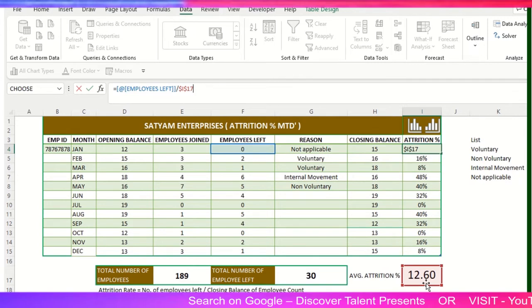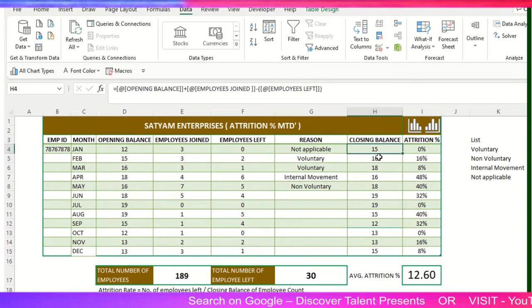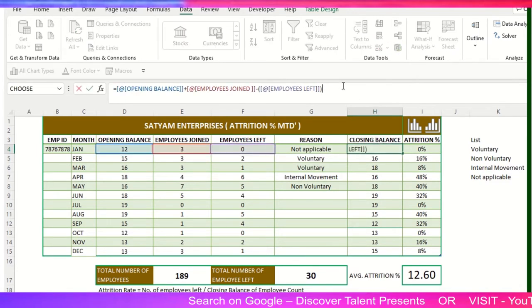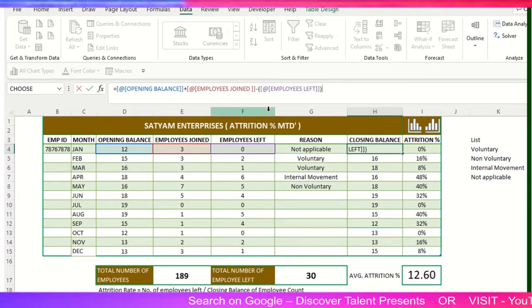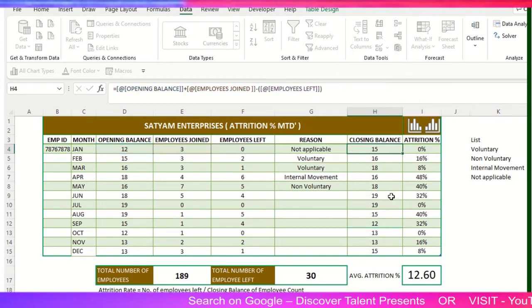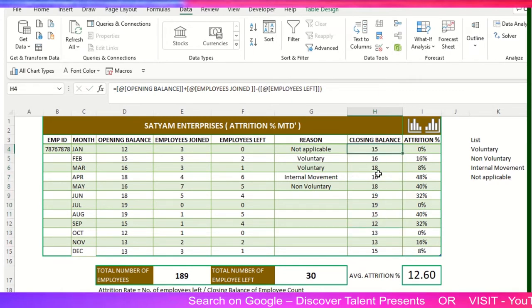Now here, Closing Balance - I will show you the formula. Opening balance plus employees joined, how many employees have joined, and then minus employees left, how many employees left for that particular organization. In the overall calculation, that's the closing balance. If we have the closing balance like 15, that's supposed to be the overall count for the next month.